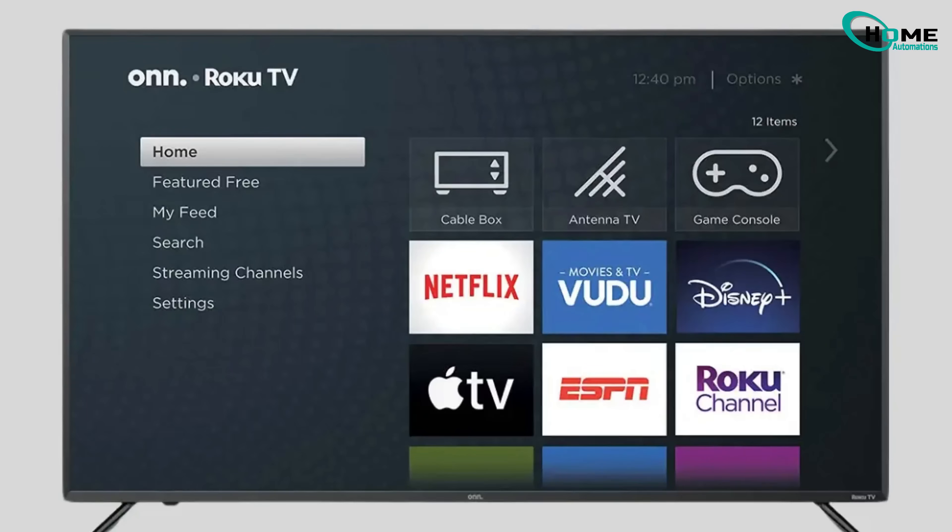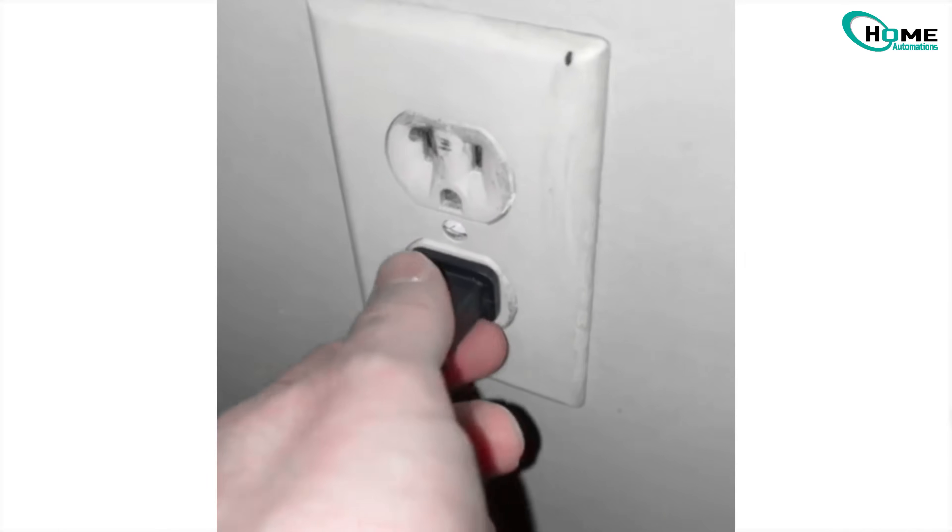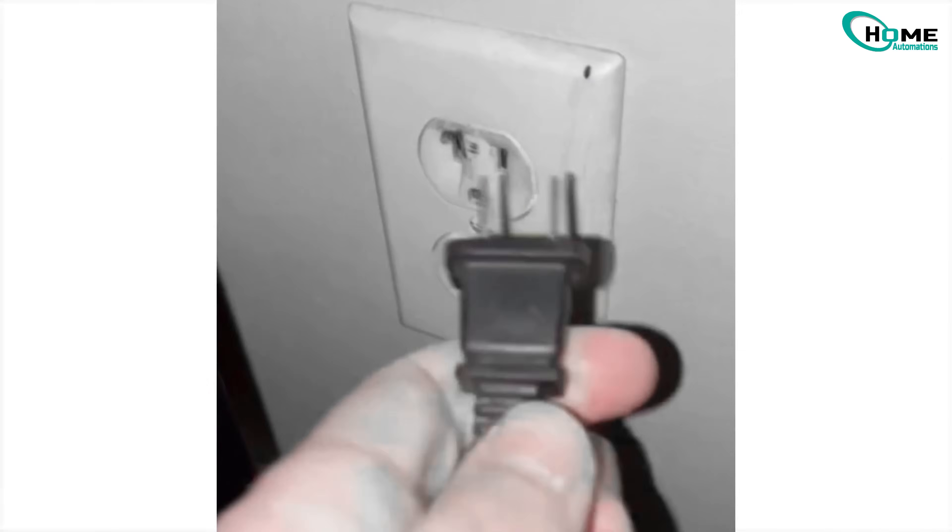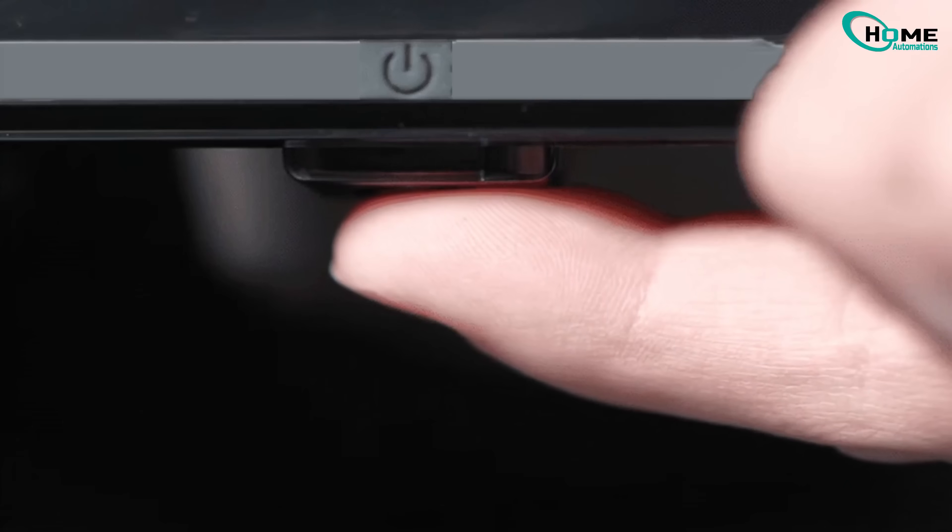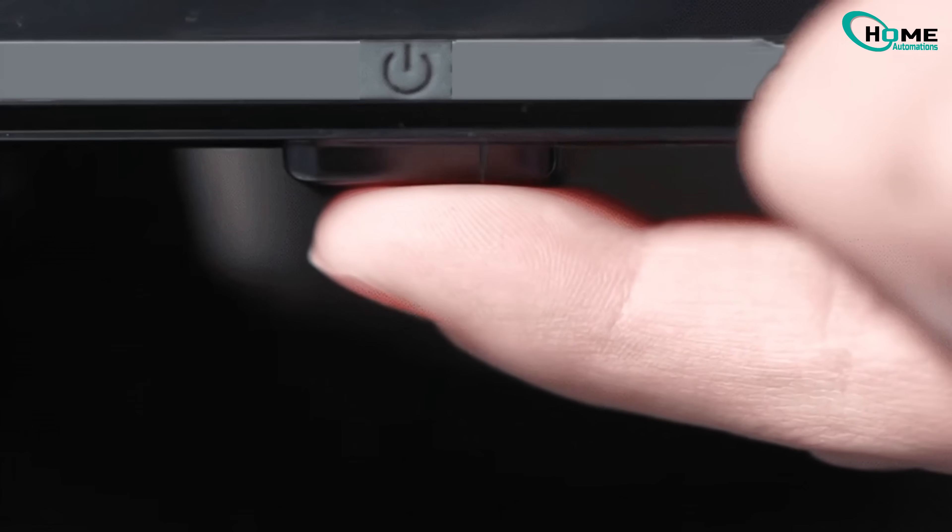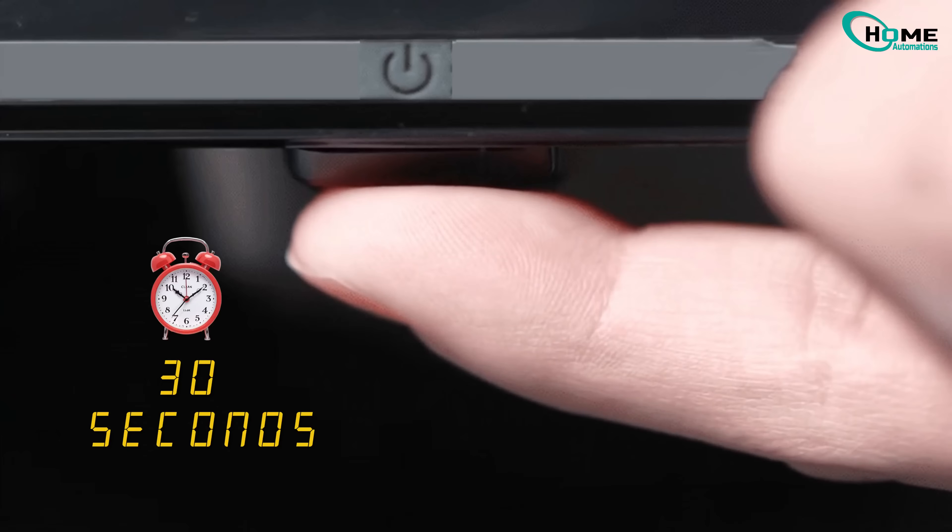Alright, let's start with the easiest fix first. Unplug your TV from the wall. Now find the power button on your TV, it's usually under the center or along the edge. Press and hold that button for 30 seconds. This helps reset any leftover power inside.